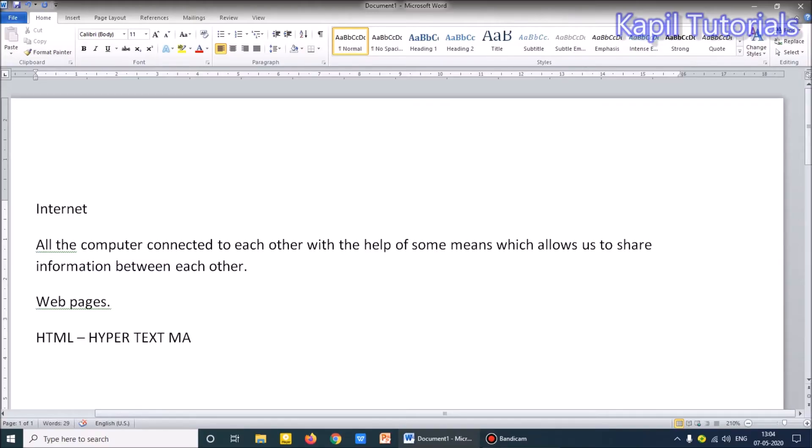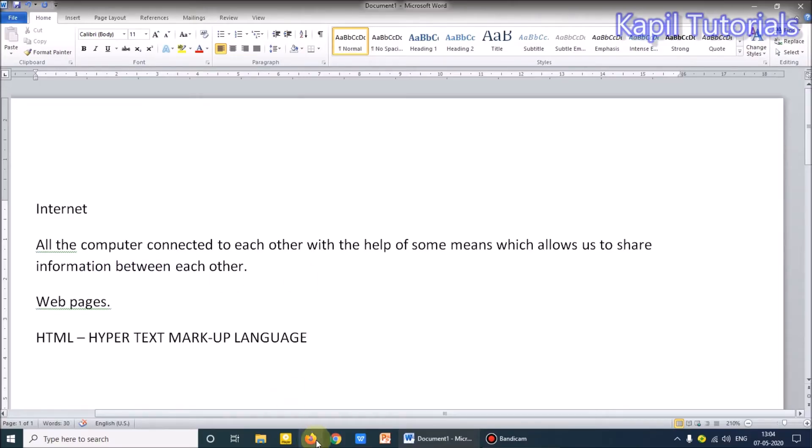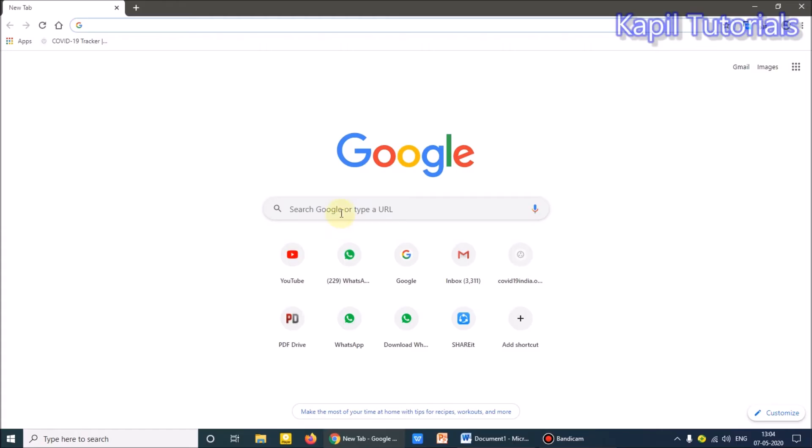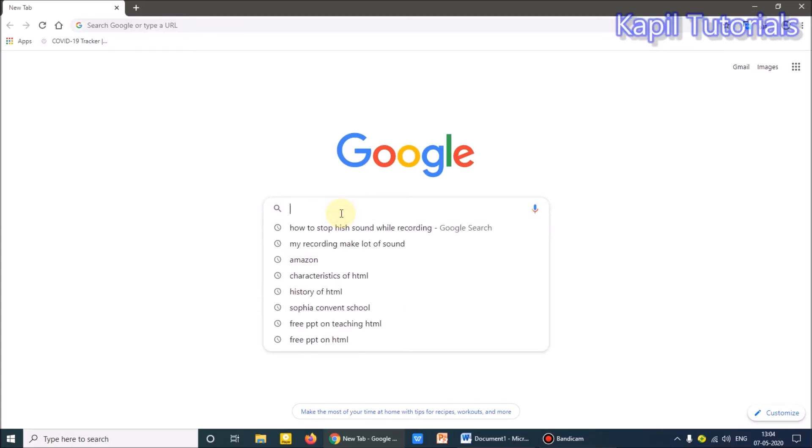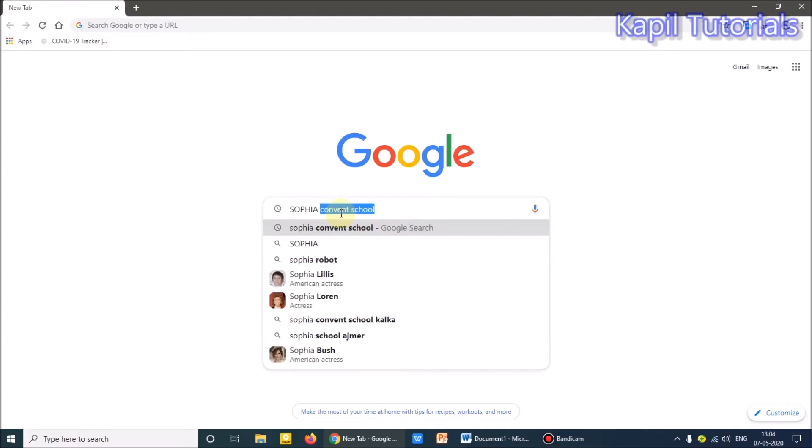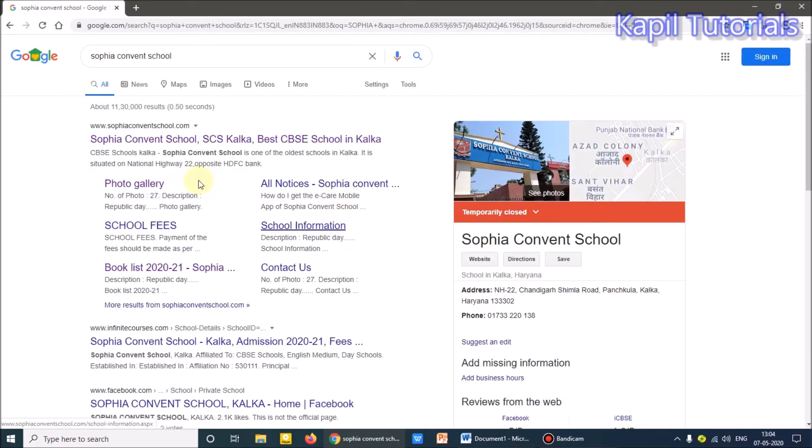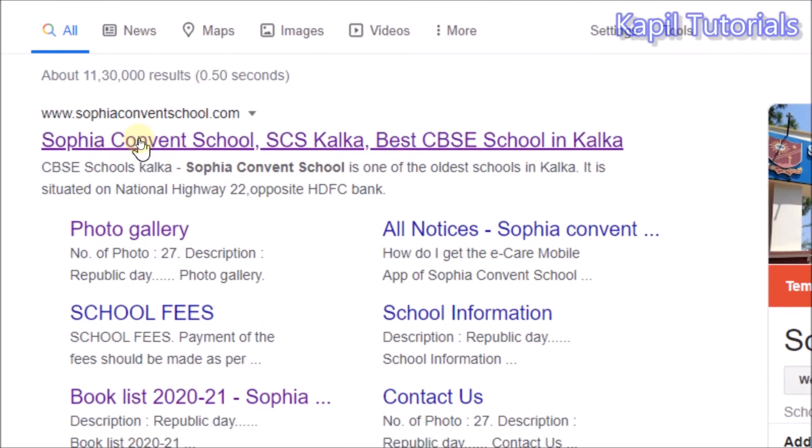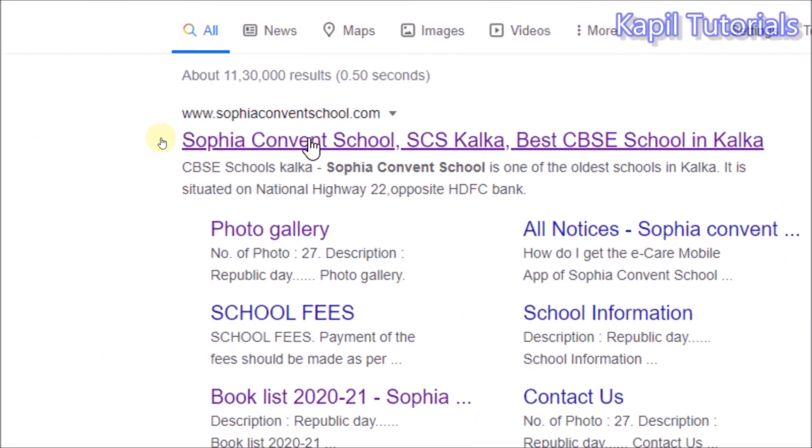As I have told you regarding internet and why we are using internet, this is nothing new to you. Whatever we want to search, we always search with the help of internet. Whatever we type here, suppose I want to see the information regarding my own school. As I click, the website opens. So internet is what? It is just a means to allow me to join to the particular website. So here is my website.